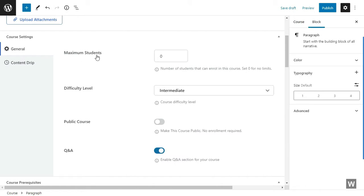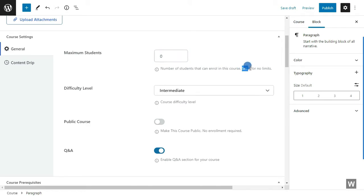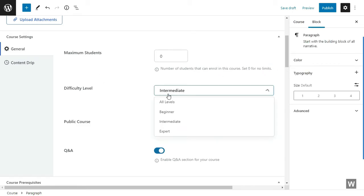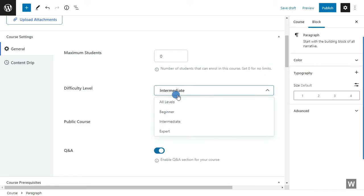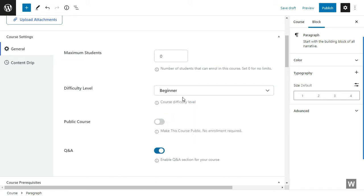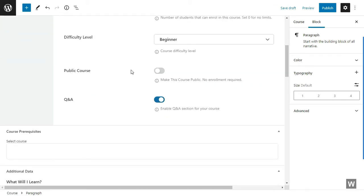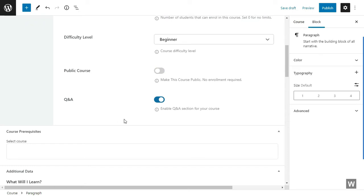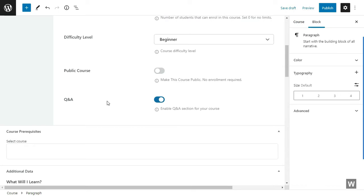In the general settings, you can select the maximum number of students who can enroll in this course. You can select any number, but if you want unlimited number of students, you have to select zero. You can also select the difficulty level of your course. We're selecting Beginner. You can also make this course public so that students don't have to register in your website to actually take this course. You can also enable or disable the Q&A forum for this course.